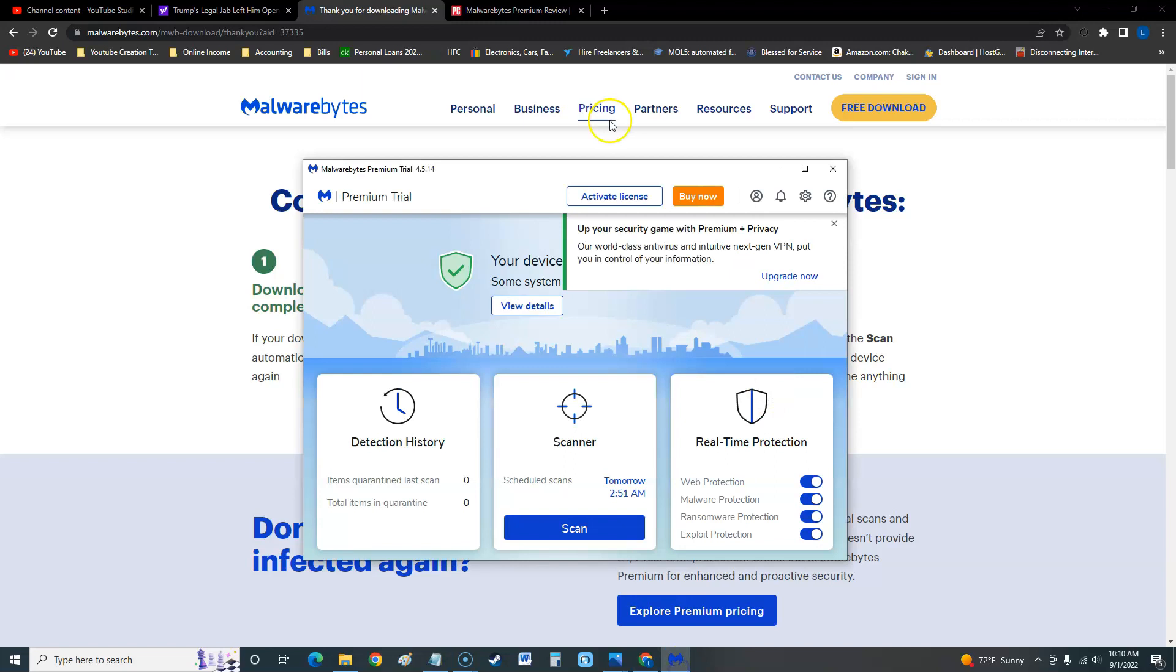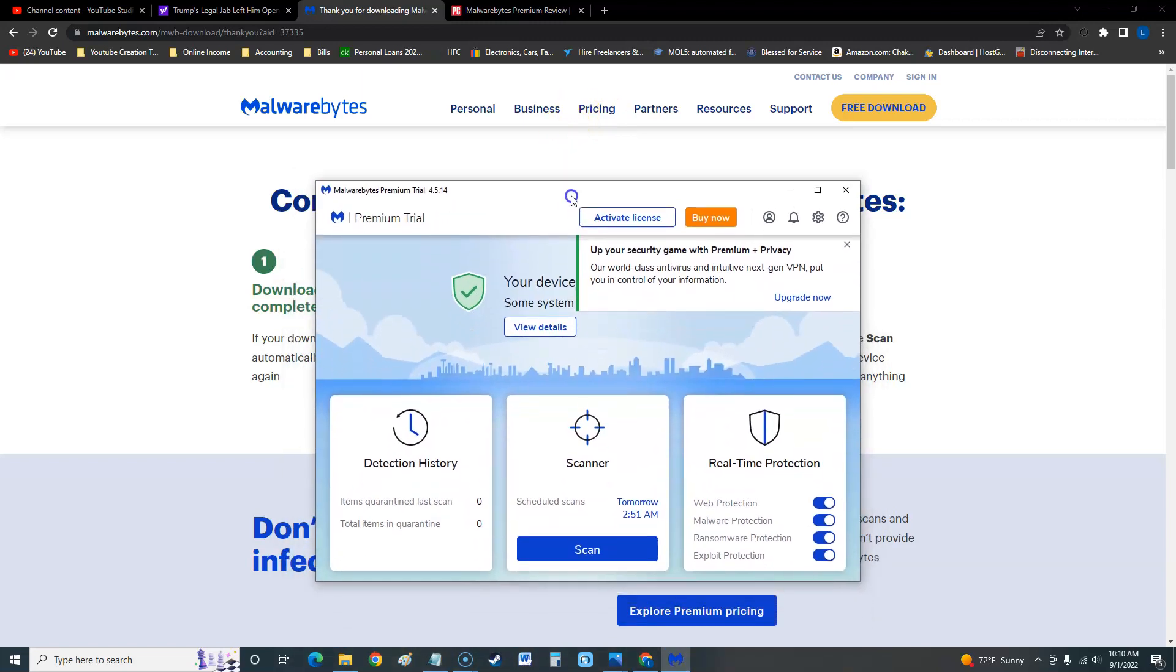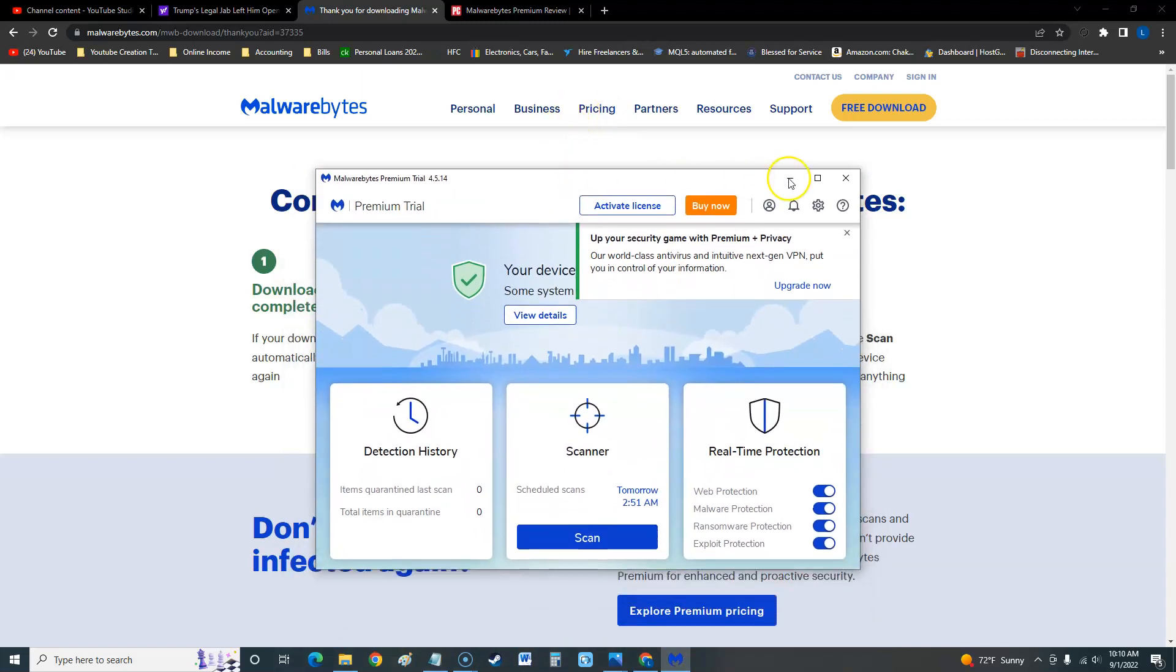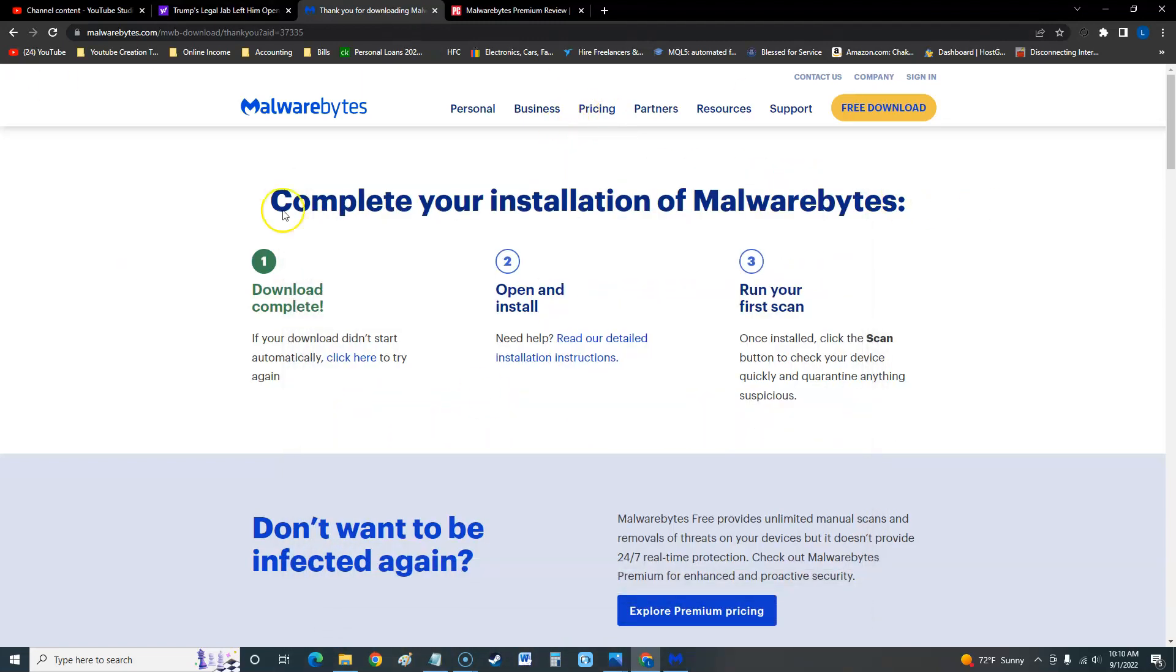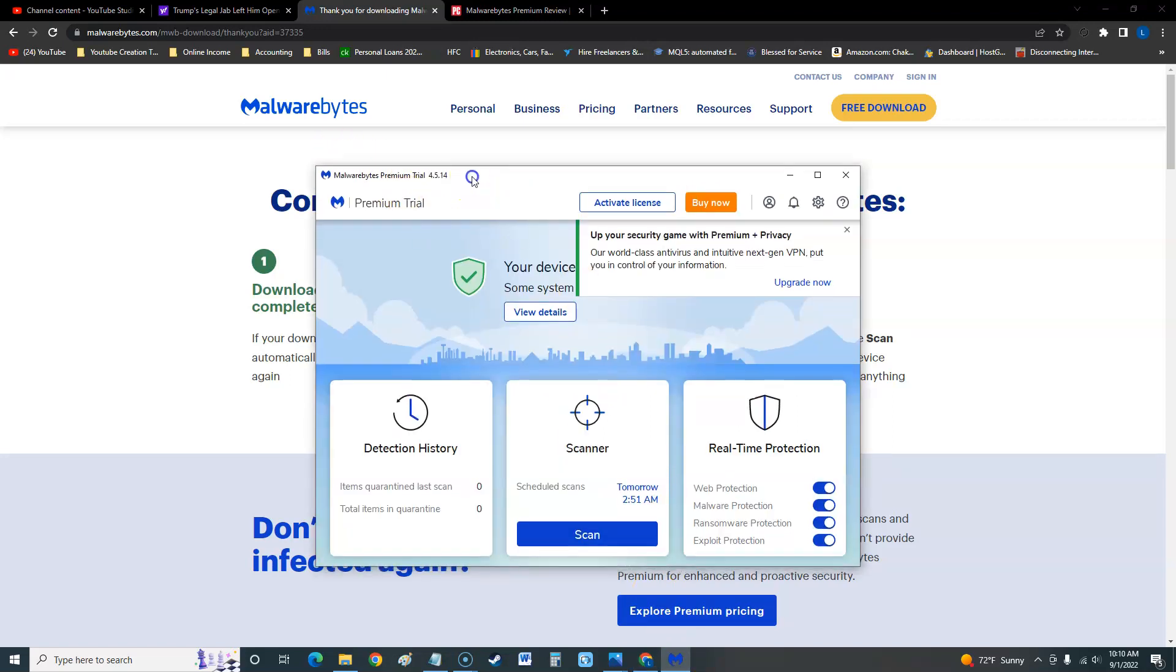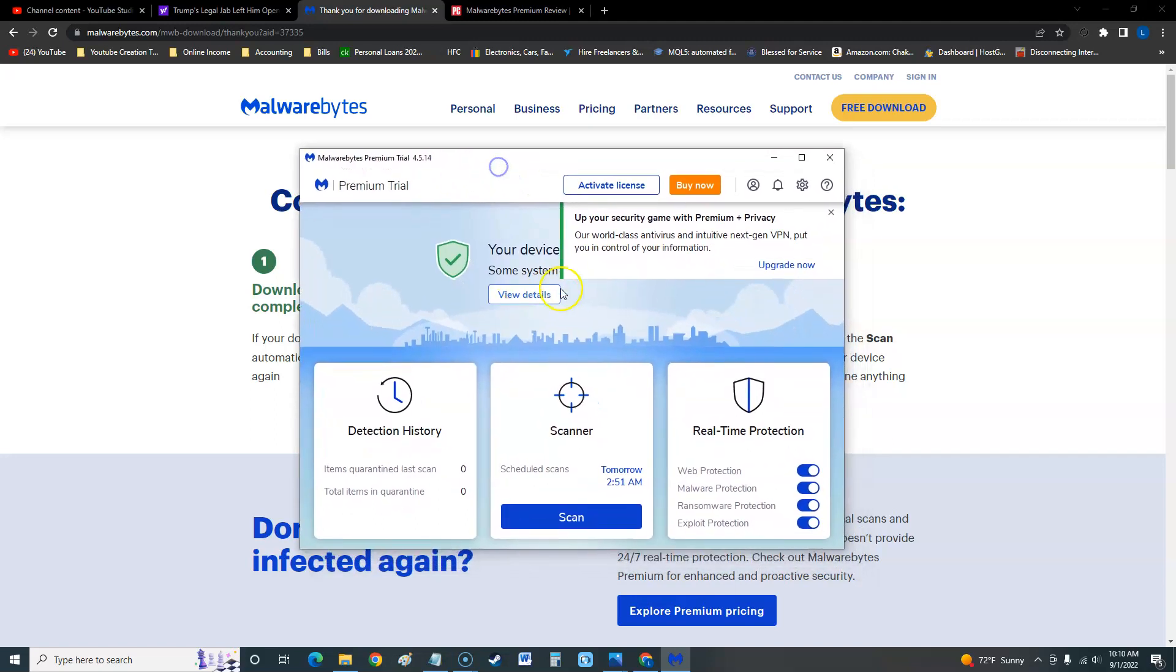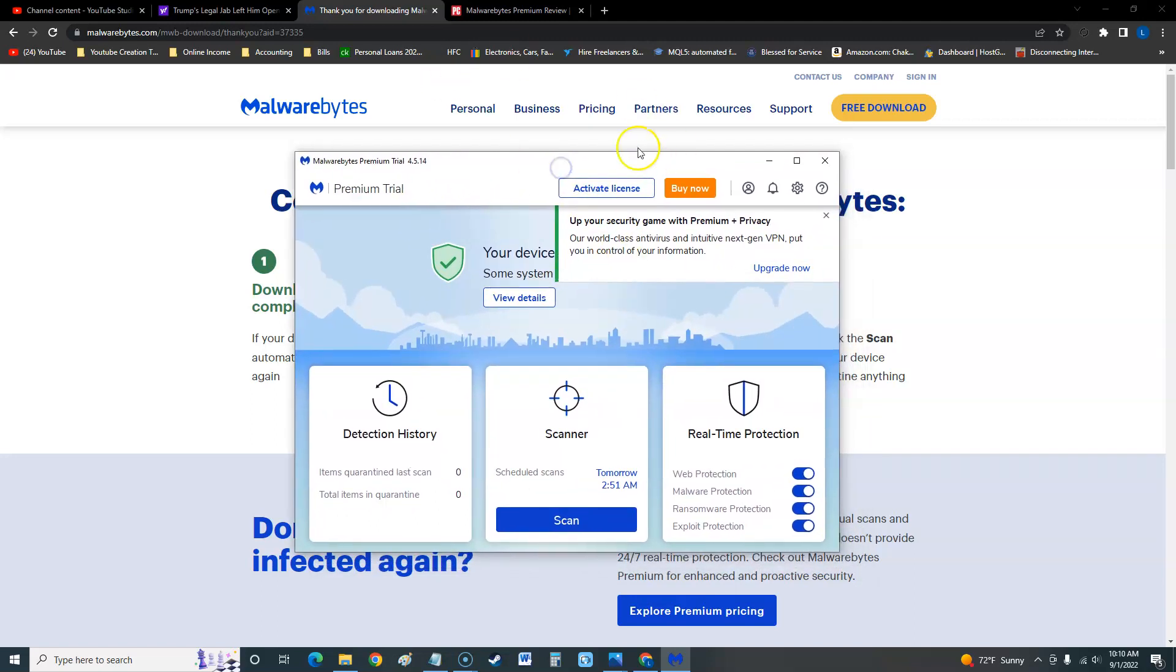I know there's a free version of Malwarebytes but they don't show it on the website guys. I cannot find it on the website. If you Google it you can find it that way, but right now we're doing the paid version, the premium trial version. I will make a video on the free one too, but like I said you can't find it here.